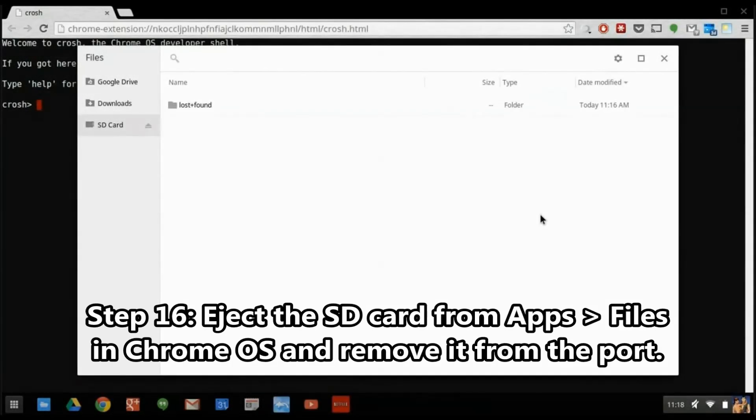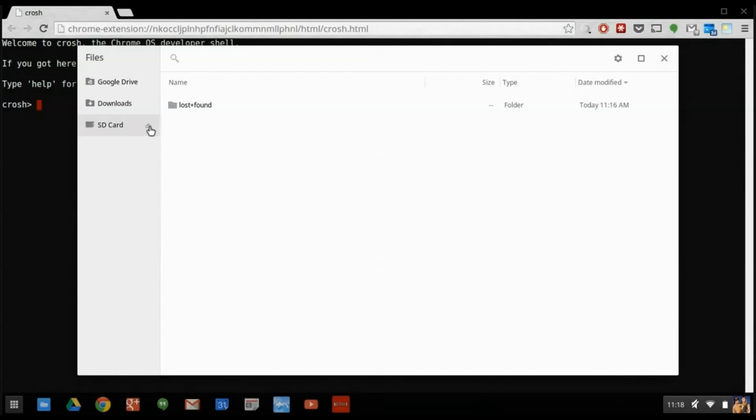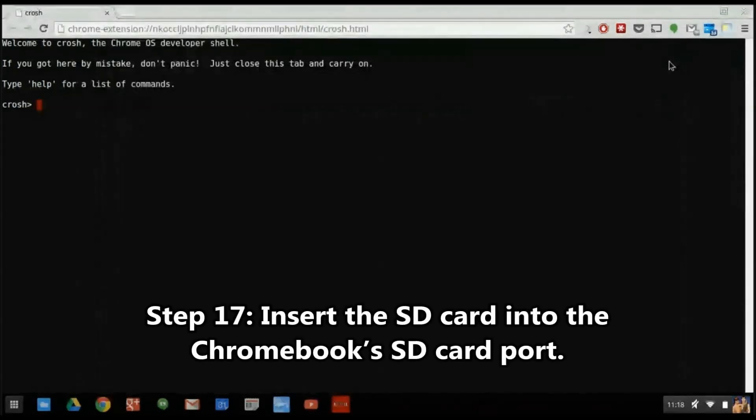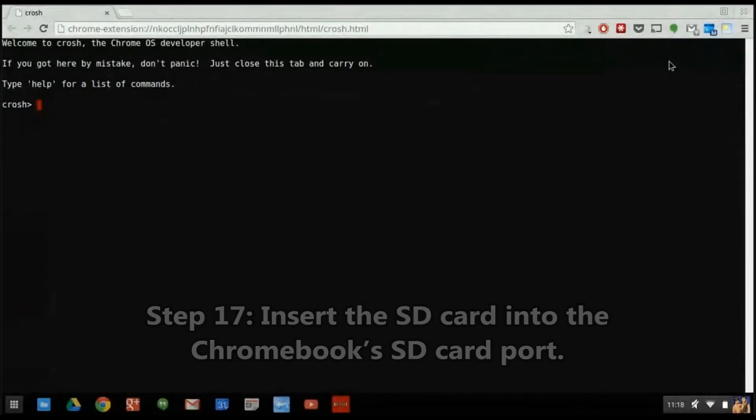Once you've logged in, Chrome OS will show you the file screen again, but this time with only one instance of the SD card. Now we need to eject it from the file screen, physically remove the SD card from the SD card port, and put it back into the SD card port.